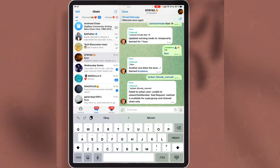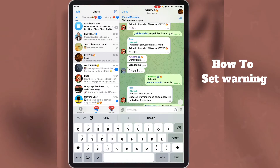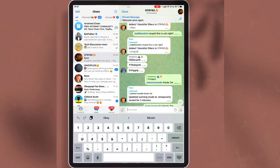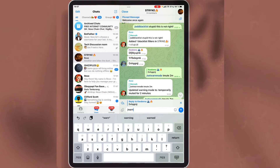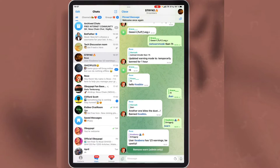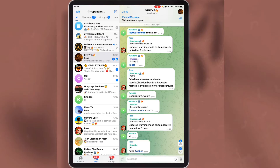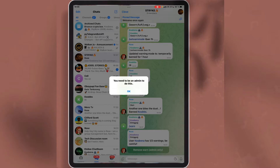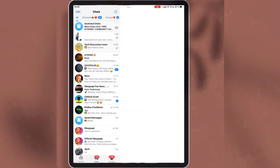If you want to warn someone in the group, reply to the person's message with this command. Once a warning is sent to someone, it is only the admins that can remove the warning. As you can see, it says only admins can remove the warning. I'm going back to remove the warning. I'm able to remove the warning because I am an admin.